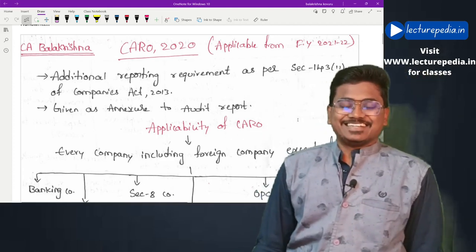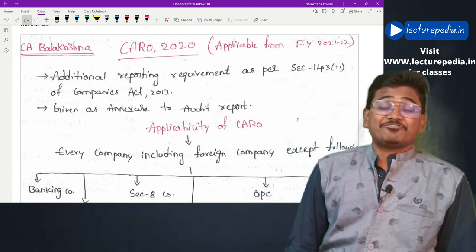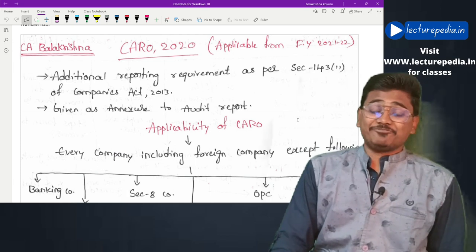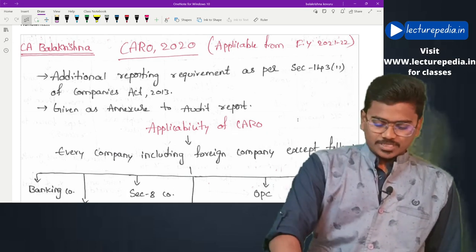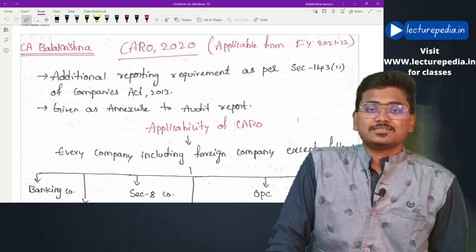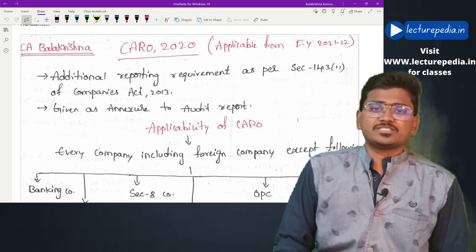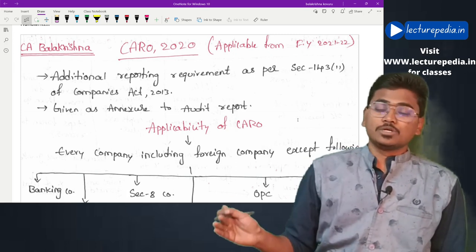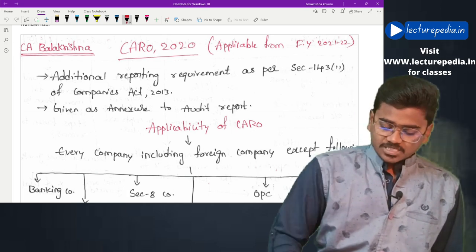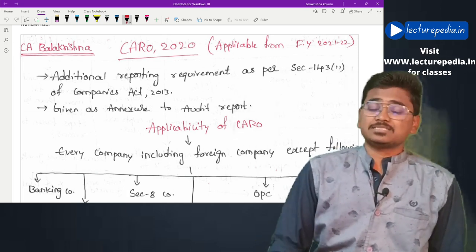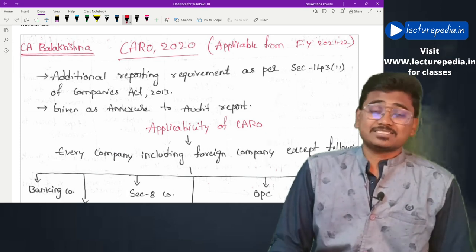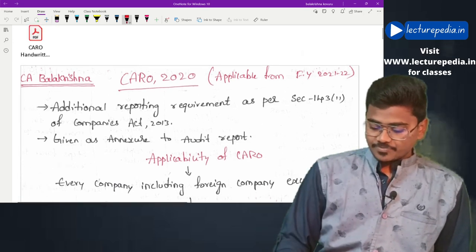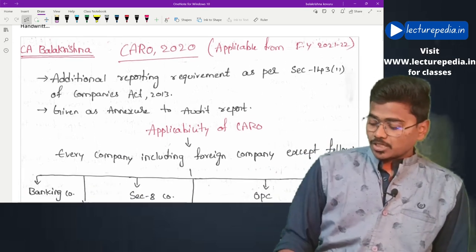Hello, hi guys, this is CA Balakrishna from lecturepedia.in. How are you? Hope you people are doing well. In today's class we will be revising CARO 2020. I will be trying to complete this video within half an hour so that you will be able to quickly revise entire CARO before the exam. If you wanted to revise auditing standards, I have already uploaded all the revision videos on my channel. Now in this class we'll revise CARO 2020.